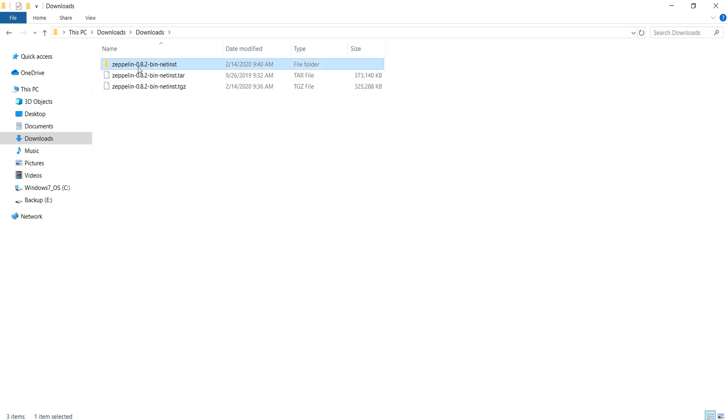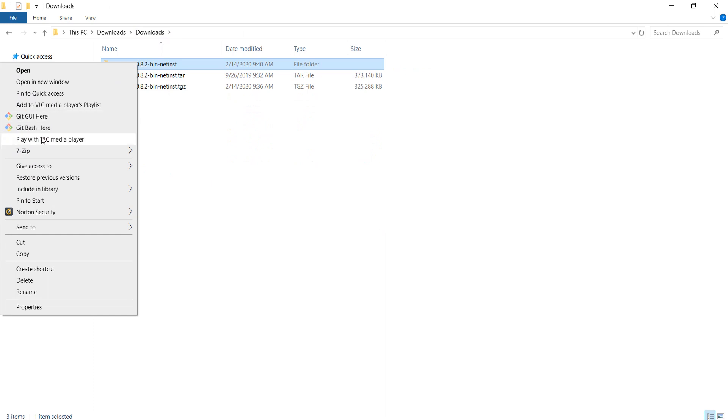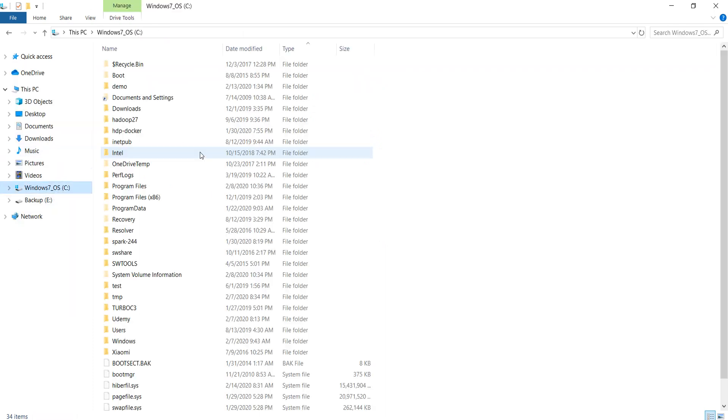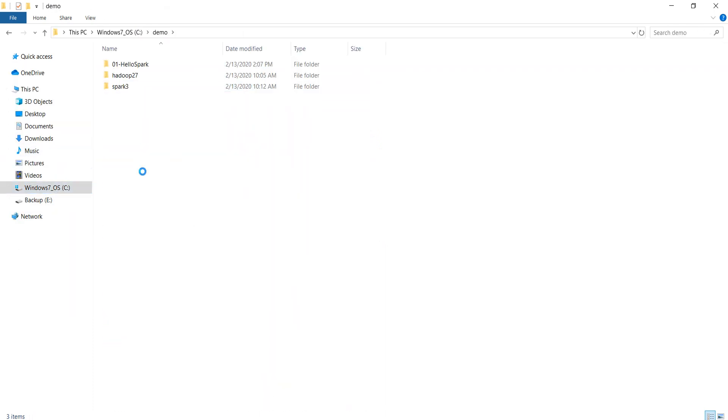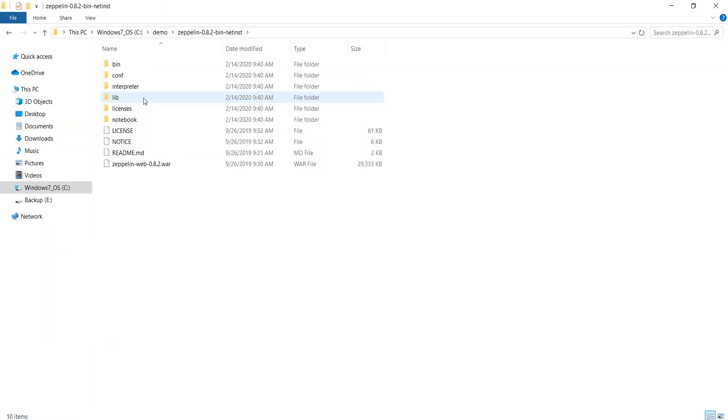I have also included a compressed Zeppelin file in your course material so you can download the same version as I am using in this video. However, you can get it from the Apache website as well.